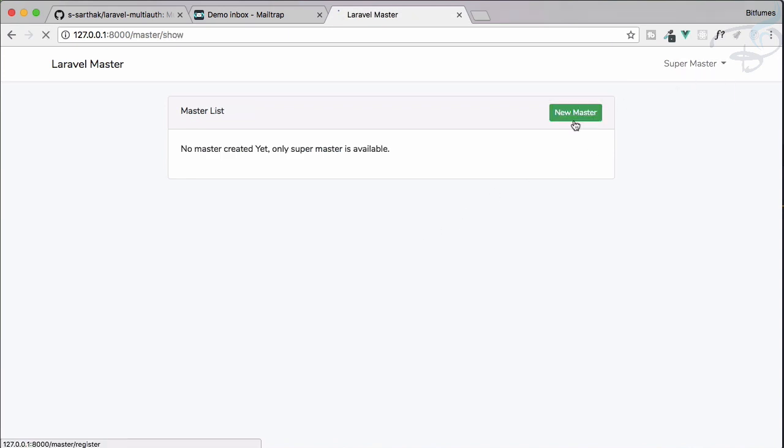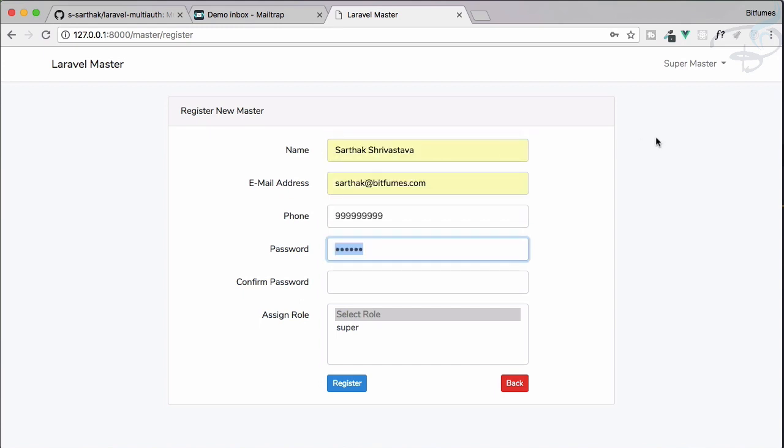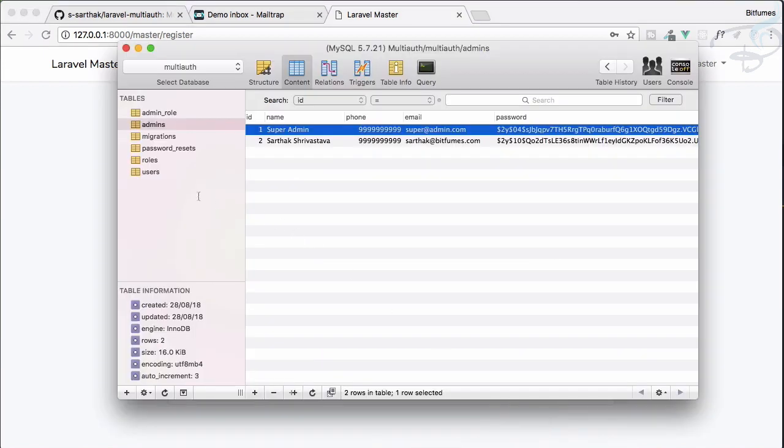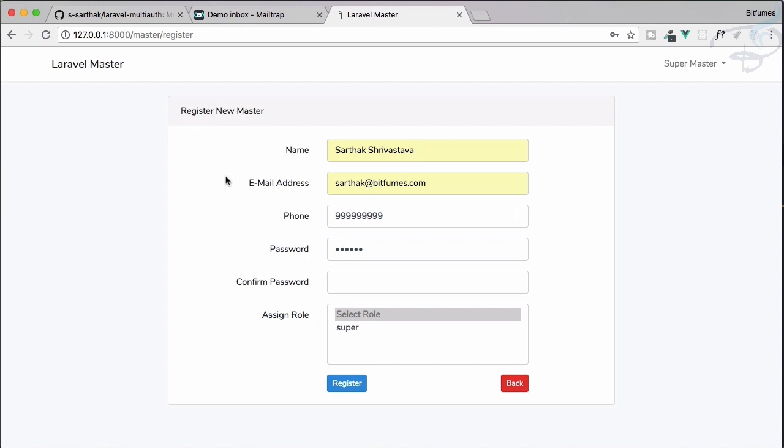Everything is the same, just replaced everywhere with master instead of admin. These things are good, but remember one thing: it's not going to change your database. The database still has 'admins', and obviously if the database is admin, the model is again admin. So if you want to use this prefix, you need to call everywhere as admin, not master—just for the views and routes, not for everywhere.